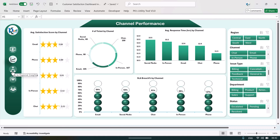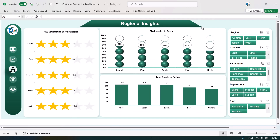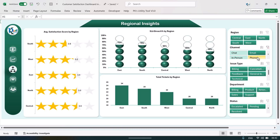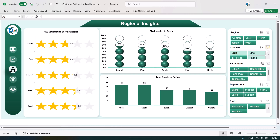We have created some other pages also. You can go to regional insights to see the region-wise data. We have taken five regions: South, East, Central, West, and North. We are showing the average satisfaction score by region, SLA breach percentage by region, and total tickets by region. You can filter the data as you want — just click anywhere and the data will be filtered.